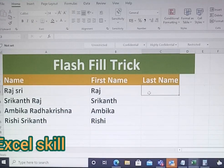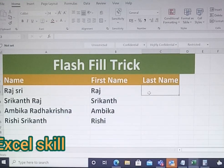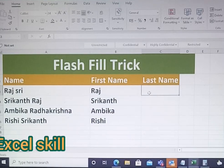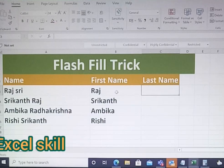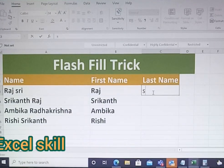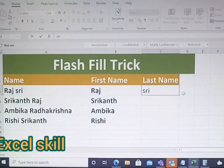Now I have to do the last name entry, but I won't do it manually. I use this trick called Flash Fill. The shortcut for Flash Fill is Ctrl+E. I have entered the first name, and now I will be entering the last name using Flash Fill.